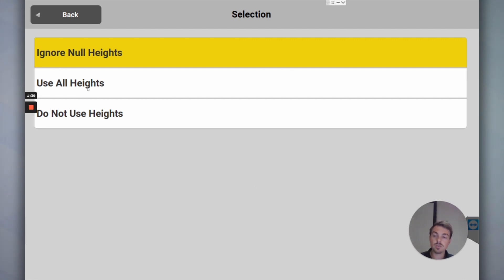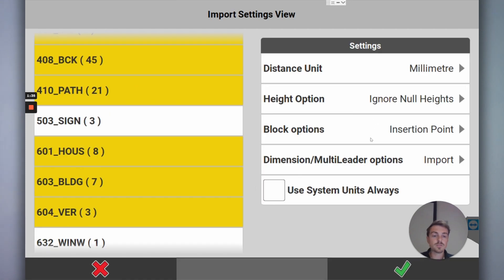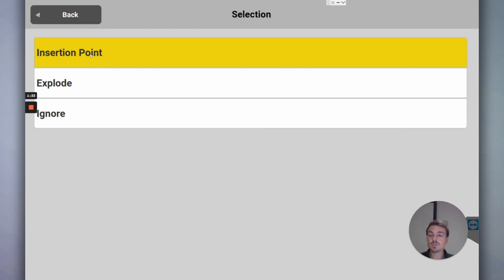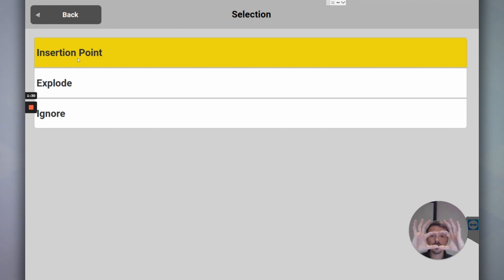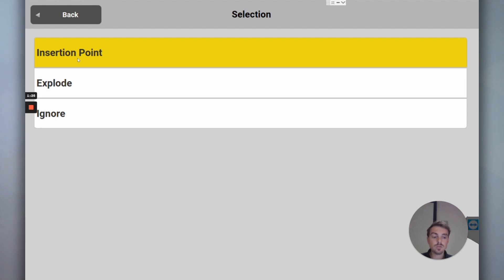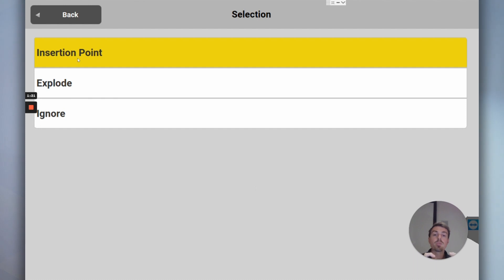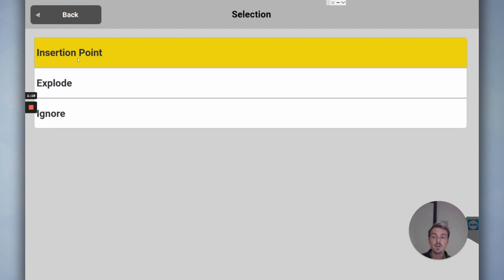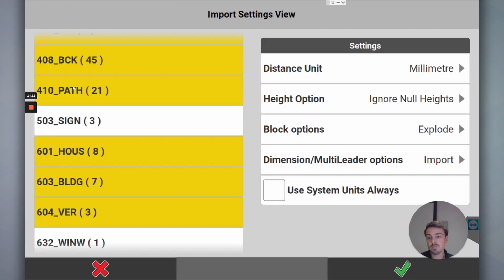Block options. This is if you've got a rectangle like a pit lid and you want to set out the four corners of it, it may have come in as a single object. So that object is a rectangle, you want to break that up into four lines to set out. You explode the rectangle and then you get four lines to set out and then you can set out the corners rather than just the center. So I'll go explode.